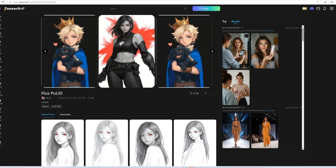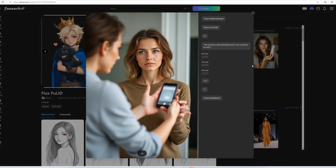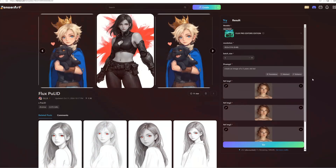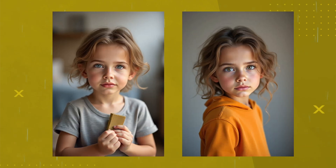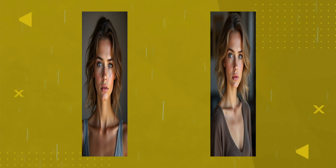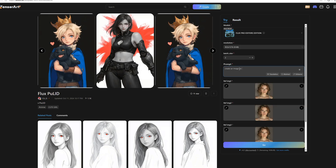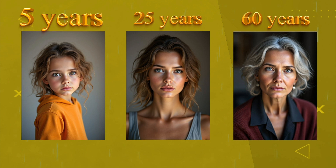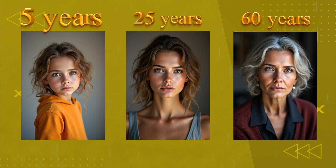What if we could depict the same person at different stages of life — child, young adult, and elderly? We get these images with the following prompts. First: create an image of a 5-year-old kid. Second: create an image of a 25-year-old woman. Finally: create an image of an old woman of 60 years old. All of these are made with the same reference image, so they have a similar look of the person from when she was young to old.